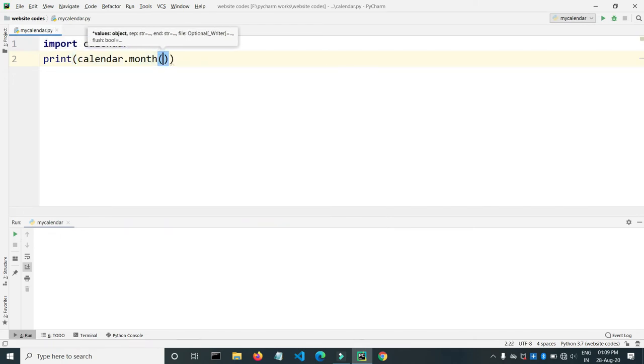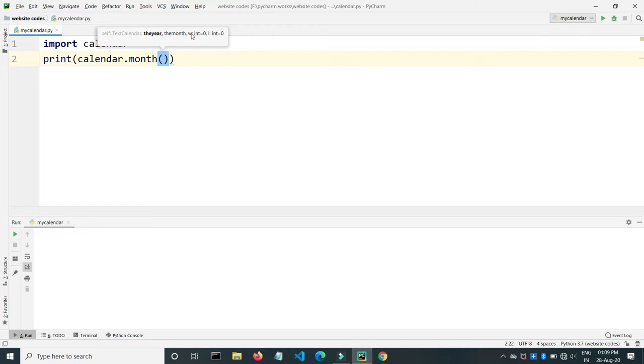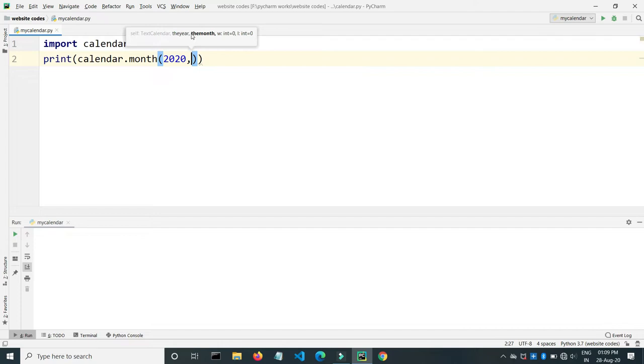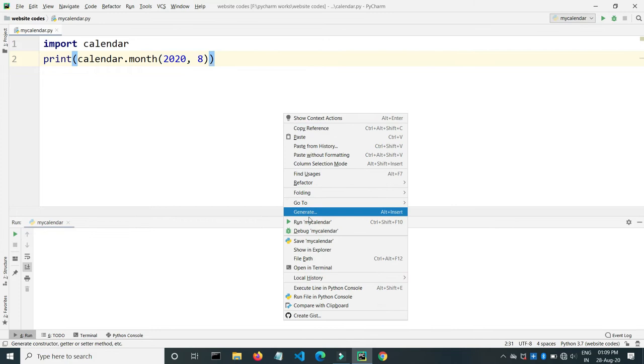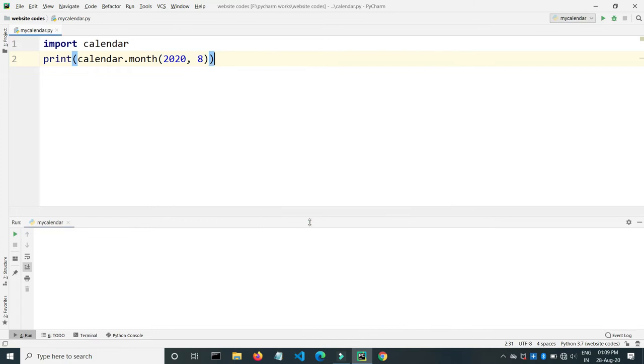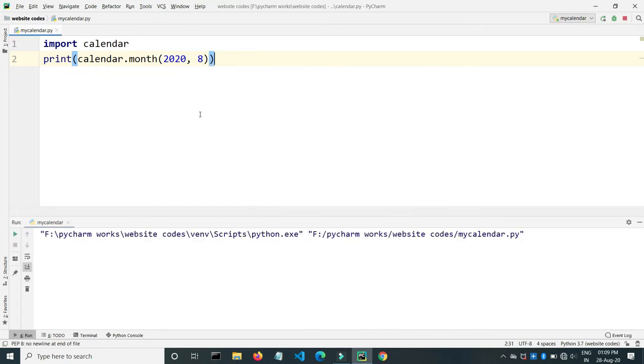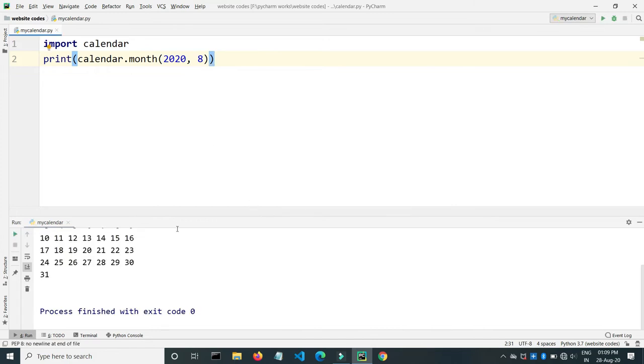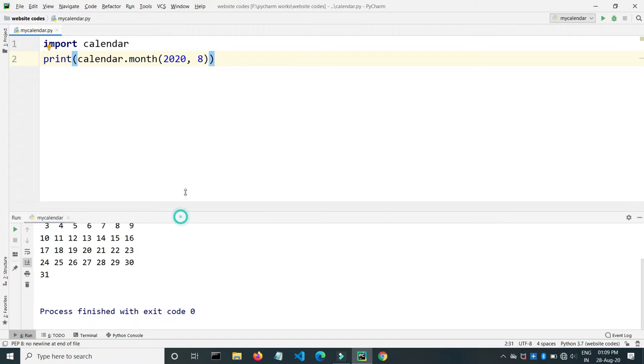Inside this we will take two arguments. First argument will be year and then second argument month. So let's say for this month, 2020 and this month that is 8.